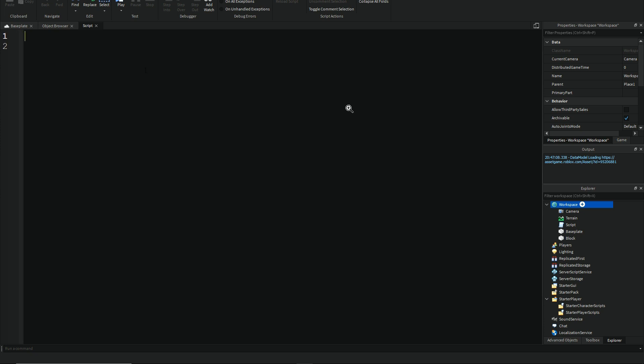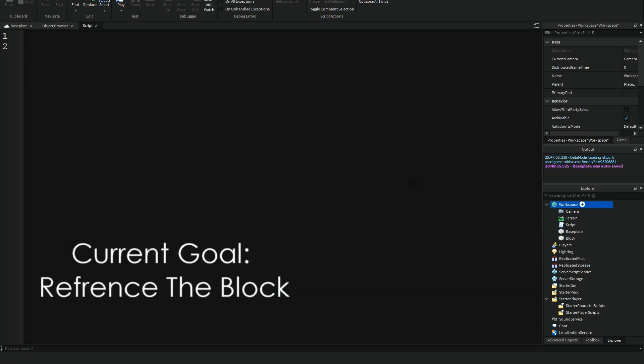So first, one of the things you have to do first is you have to reference the block. So, in this case, it would be game, because we are currently referencing the game, dot workspace.